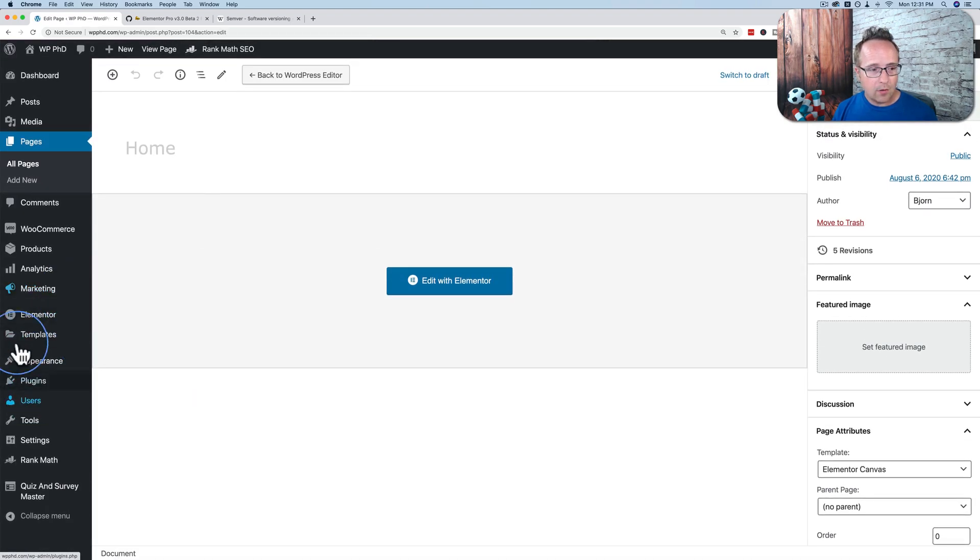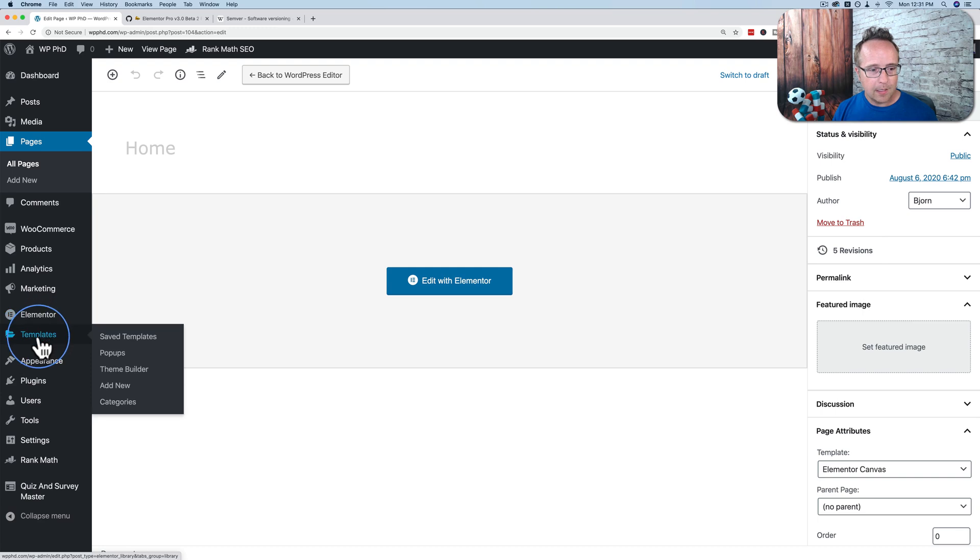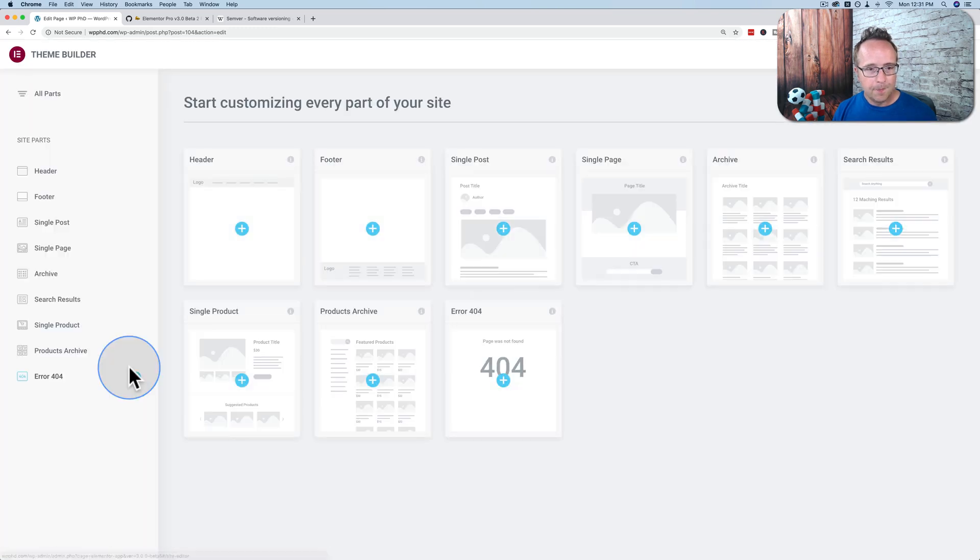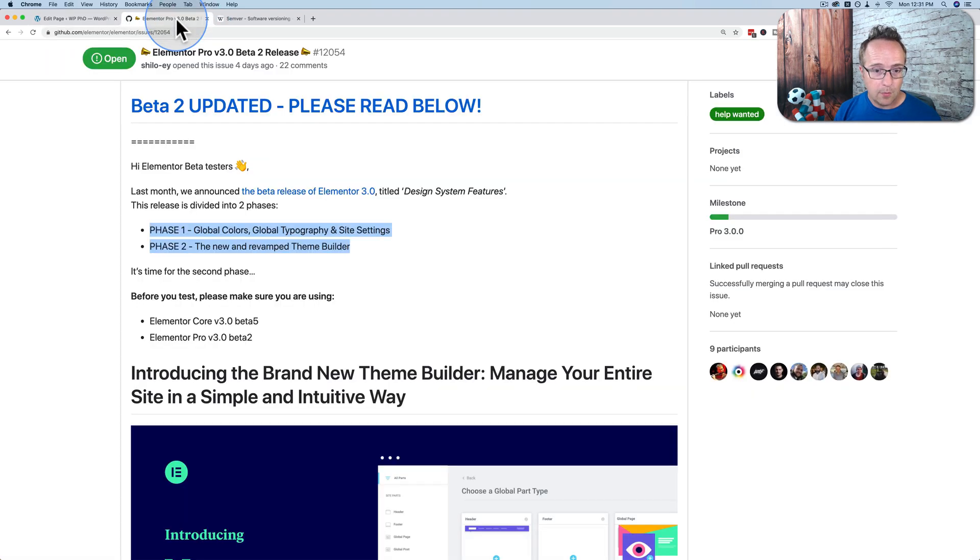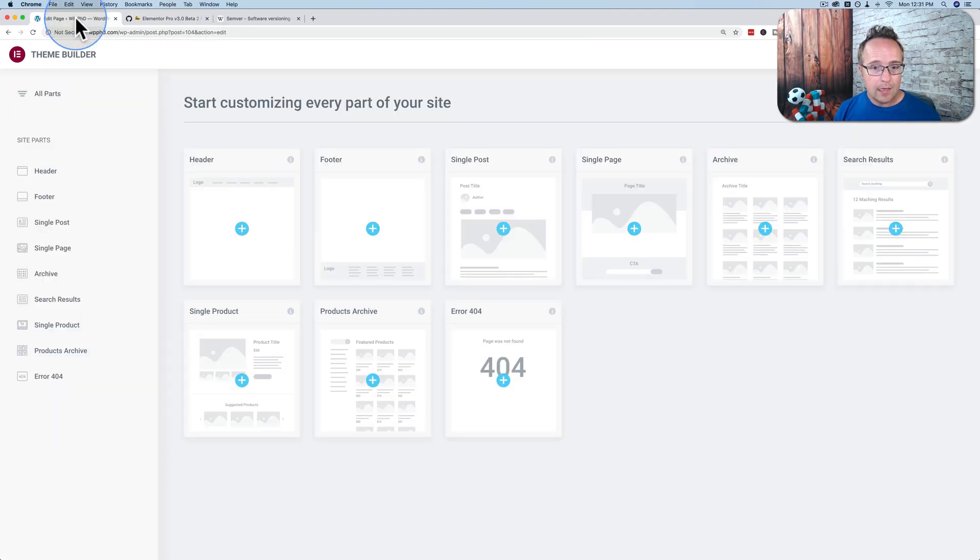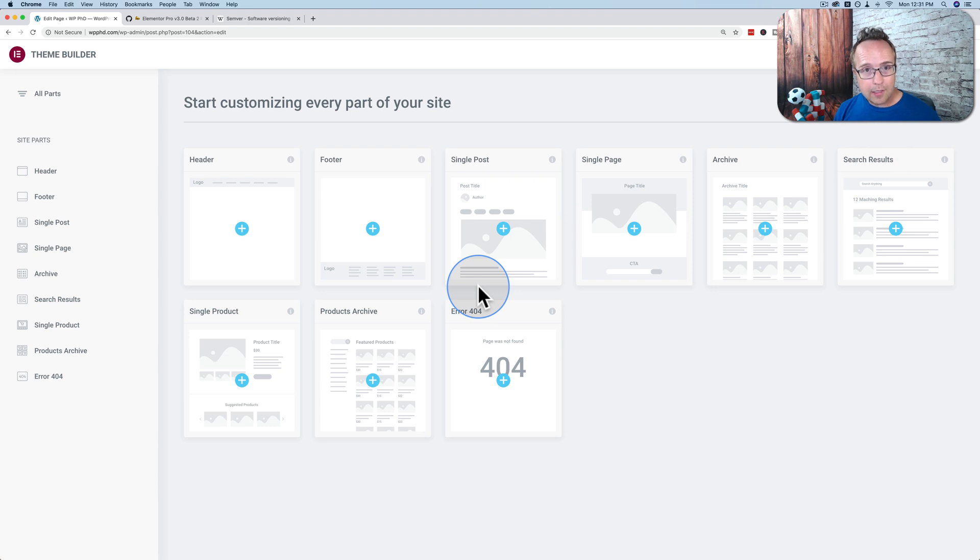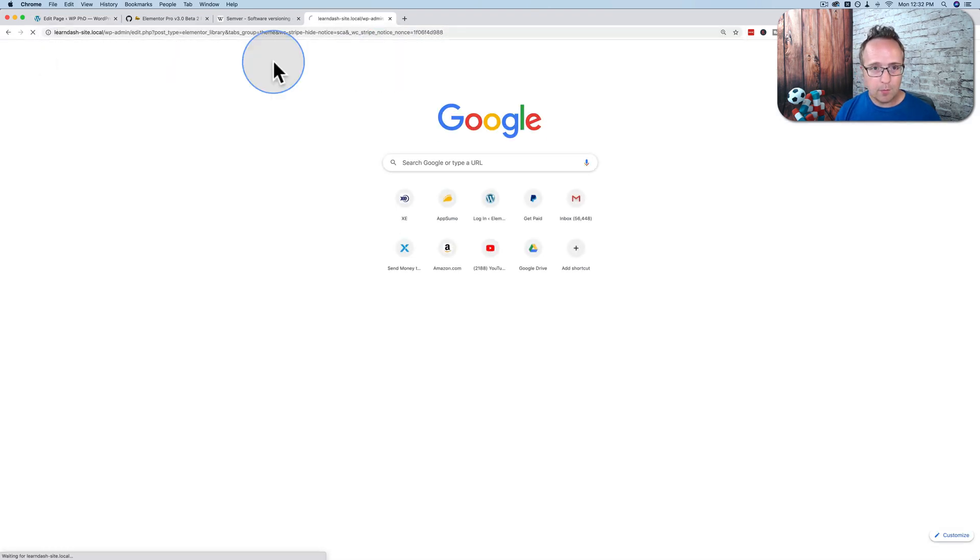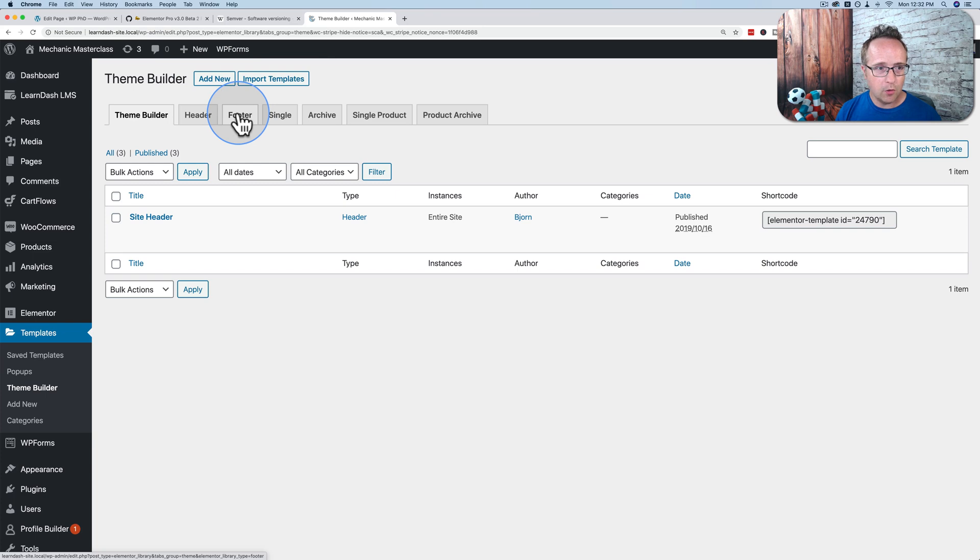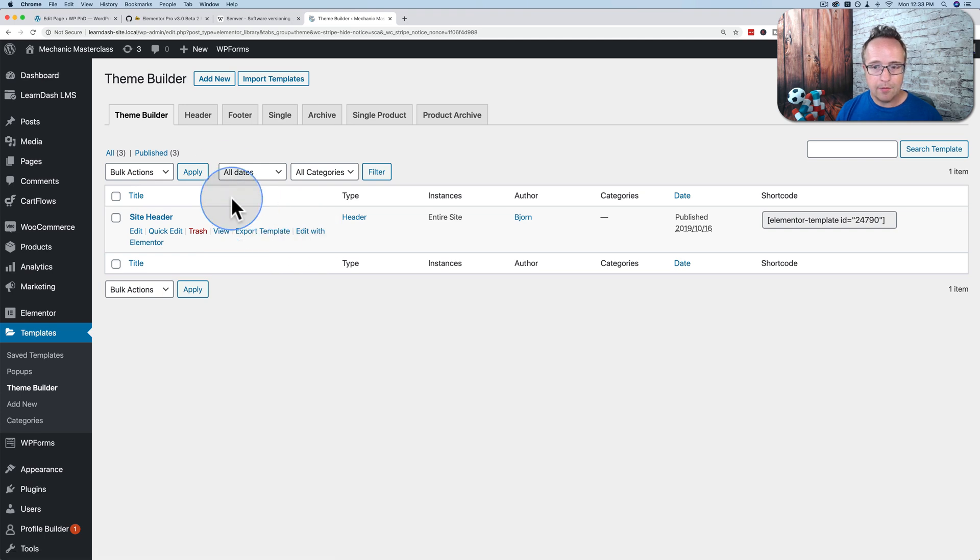And now go to Elementor, templates and theme builder. And now this is where the revamp look comes in that they talked about right here. Revamped theme builder. It gives you a much more visual representation of what the theme builder looks like. If you don't recall what the old one looked like, or you didn't even know what it looked like, let me refresh your memory with the currently released public version of the Elementor theme builder.